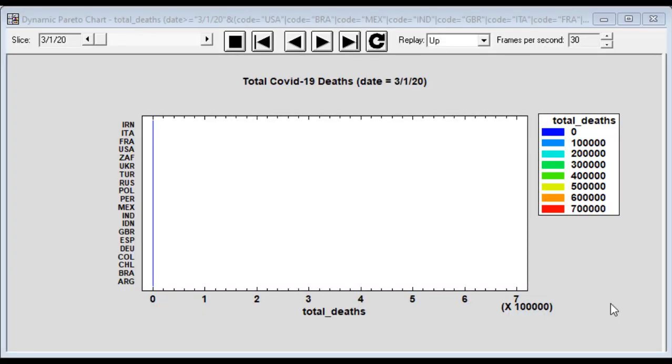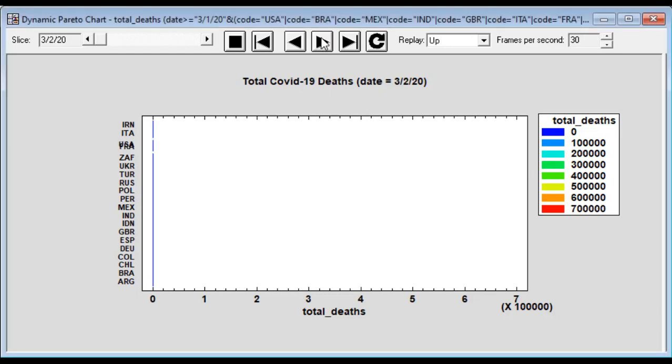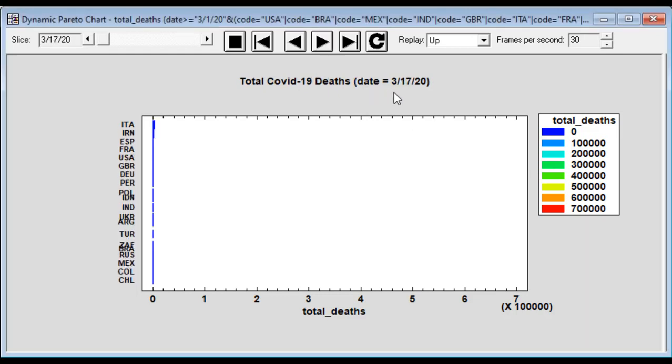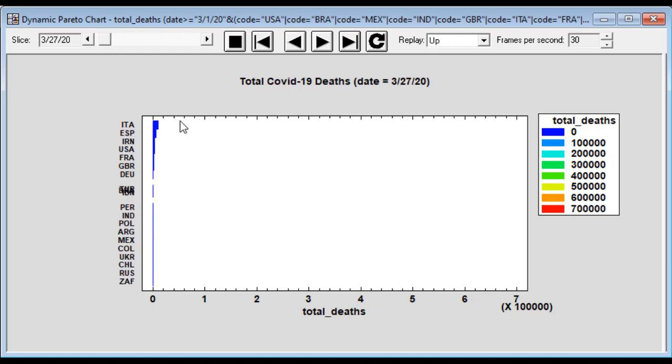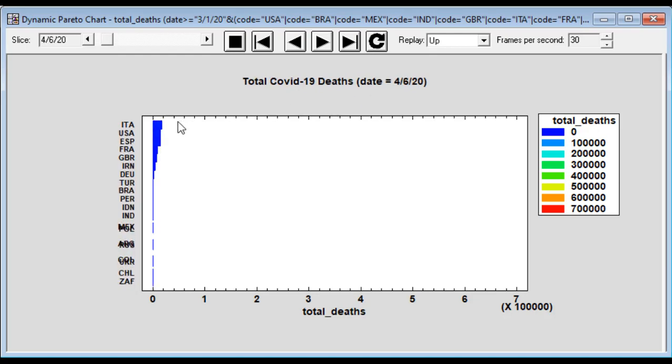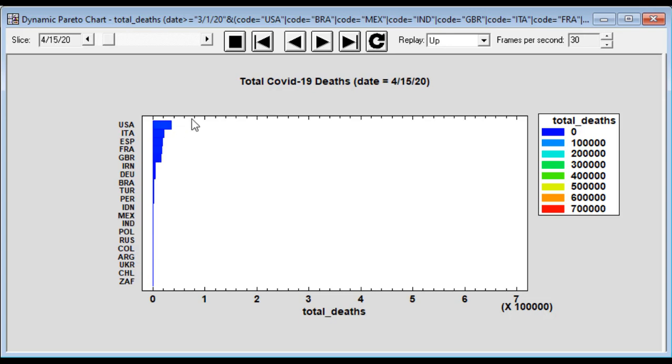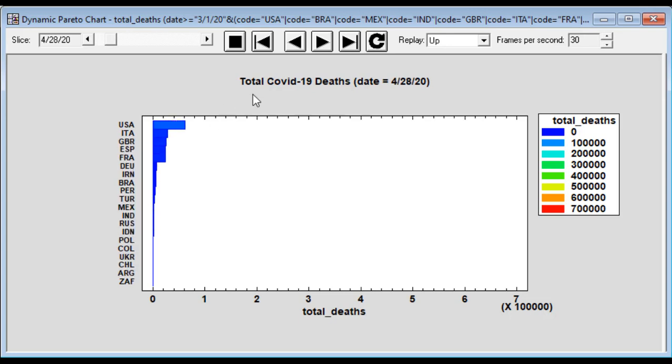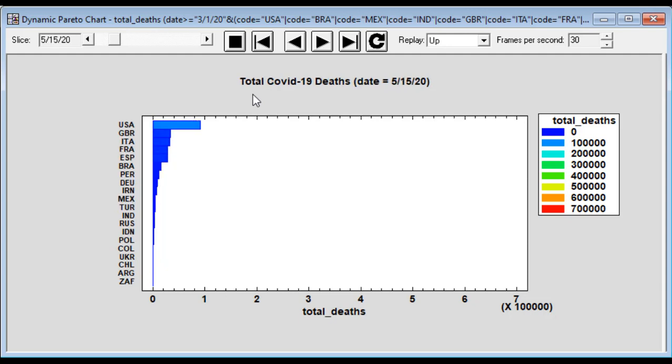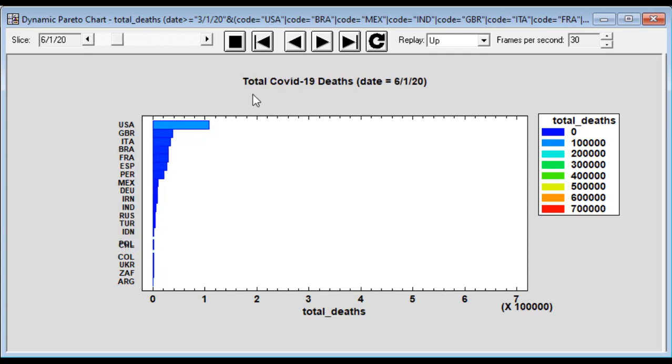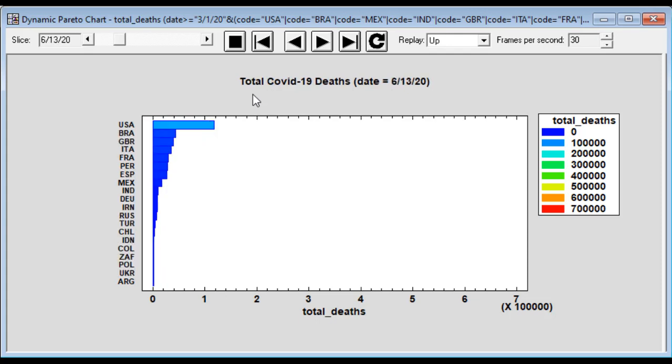In order to show the 20 countries around the world with the most COVID-19 deaths and how they occurred over time, I'm going to create a dynamic Pareto chart. We're starting in March of 2020. You can see at the beginning, Italy and Spain had the largest number of deaths. It did not take long though for the United States to take over the first position, and Great Britain was in second position by June of last year.